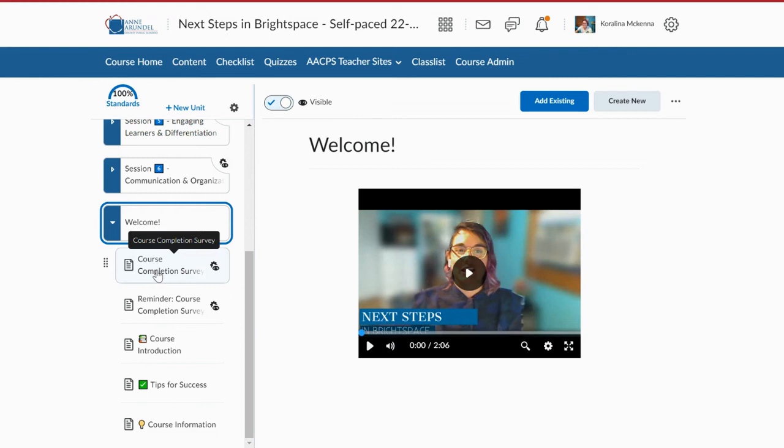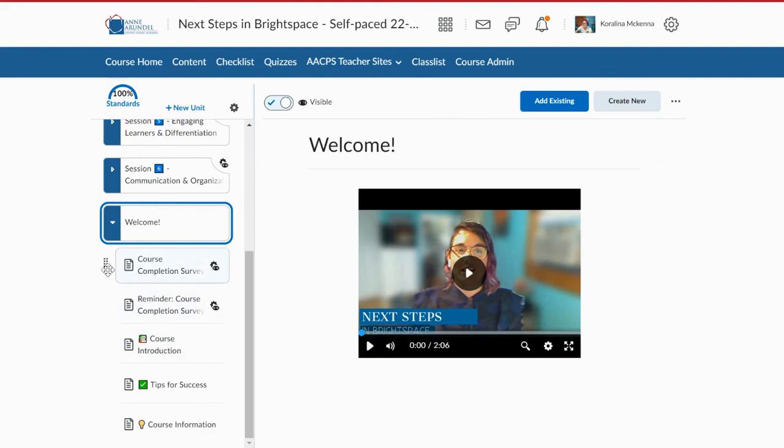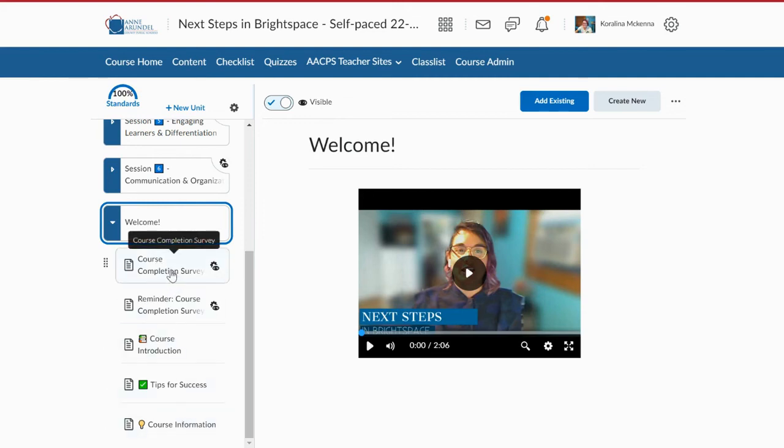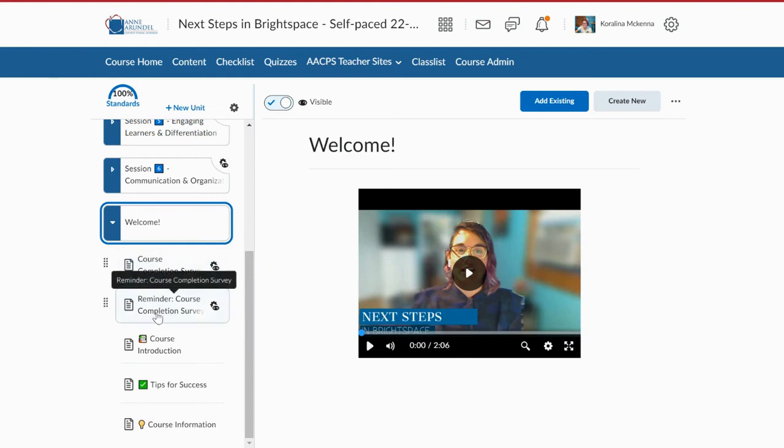So keep that in mind as you're building this. The order does matter. If you have information that you want students to see immediately, drag that document to the top. That way, it's the first thing they see because this is ordered. Now if I had start or end dates attached to my course completion survey or my reminder of the course completion survey when I made this, that would also work. And those things would only show up after that certain date. But again, since they're the most relevant information, I want them at the top.